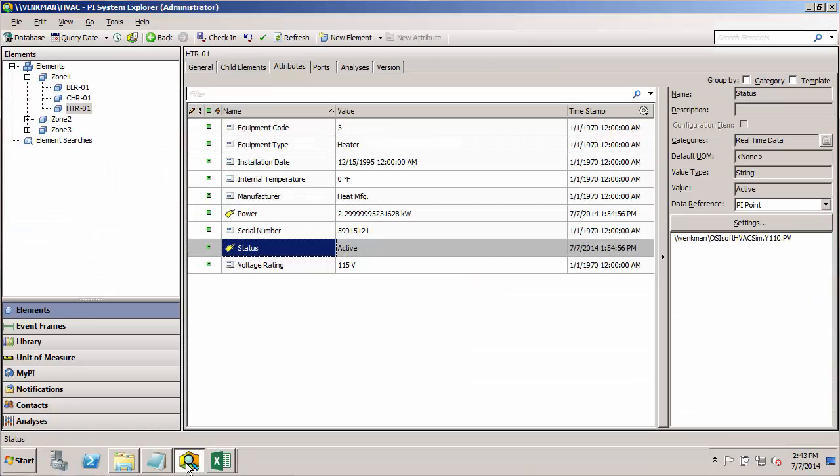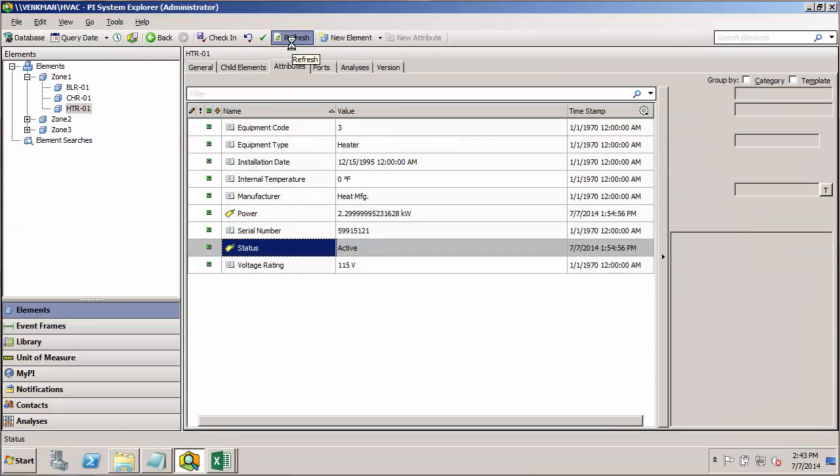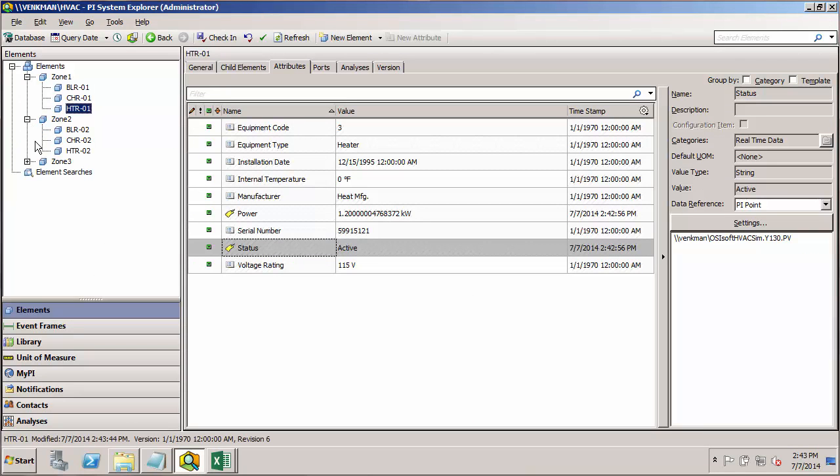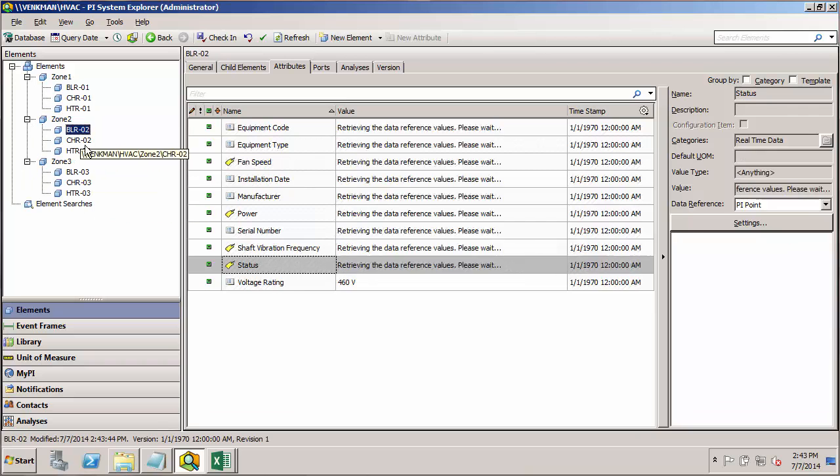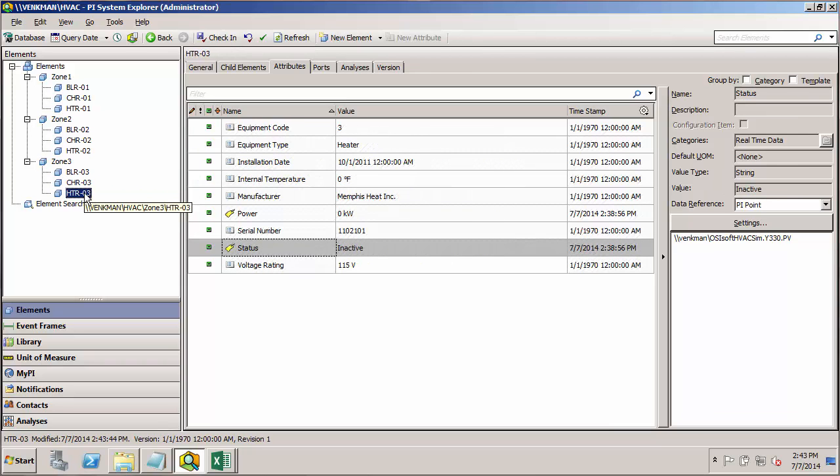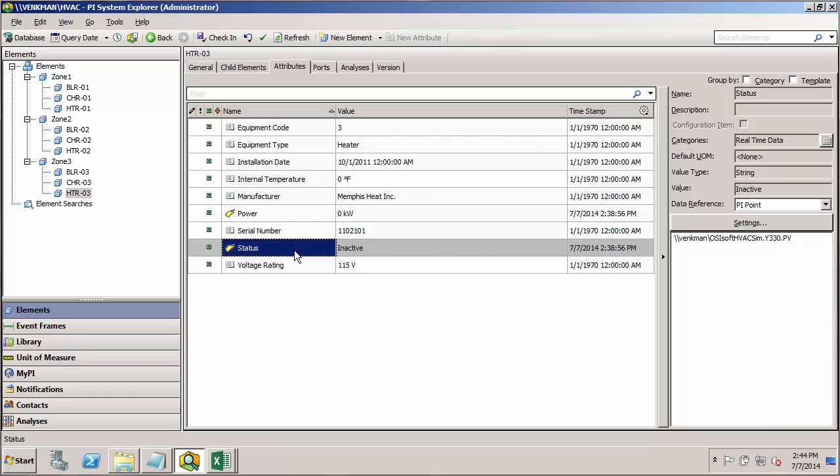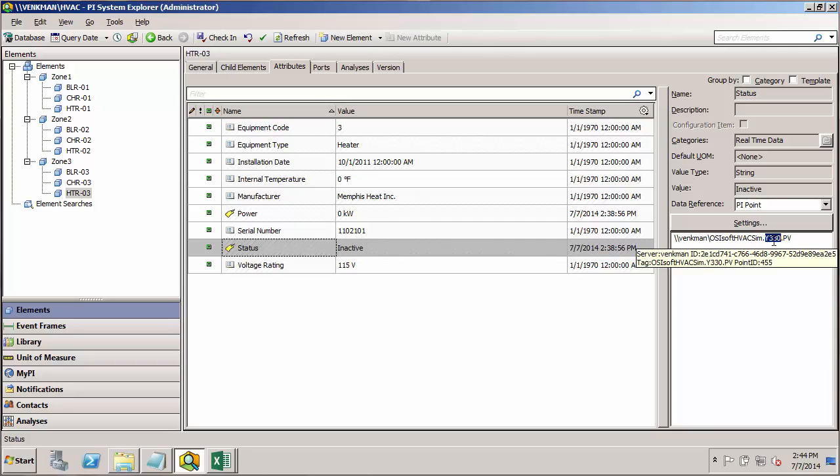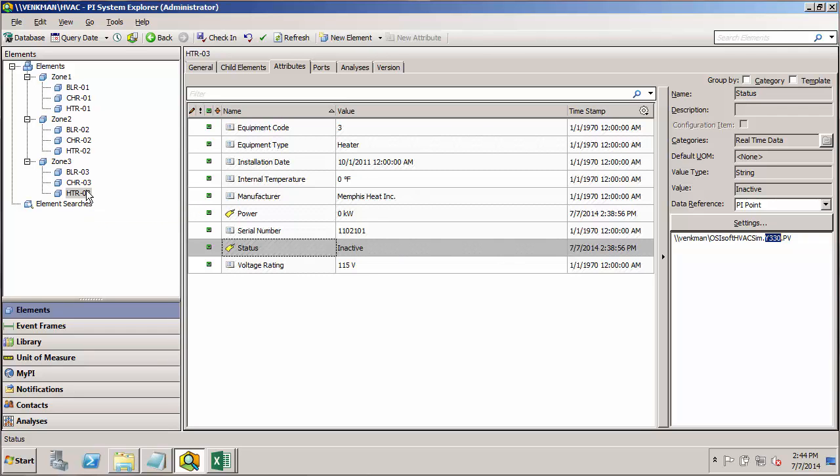If we go back to PI System Explorer and do a refresh, now we see that we have elements for all of our equipment under zone 2 and zone 3. And we can see here that say for the status of the heater in zone 3 using the Y330 tag, which is correct. Y being for the status tag, the first 3 being for the zone, zone 3, and the second 3 being for the heater.